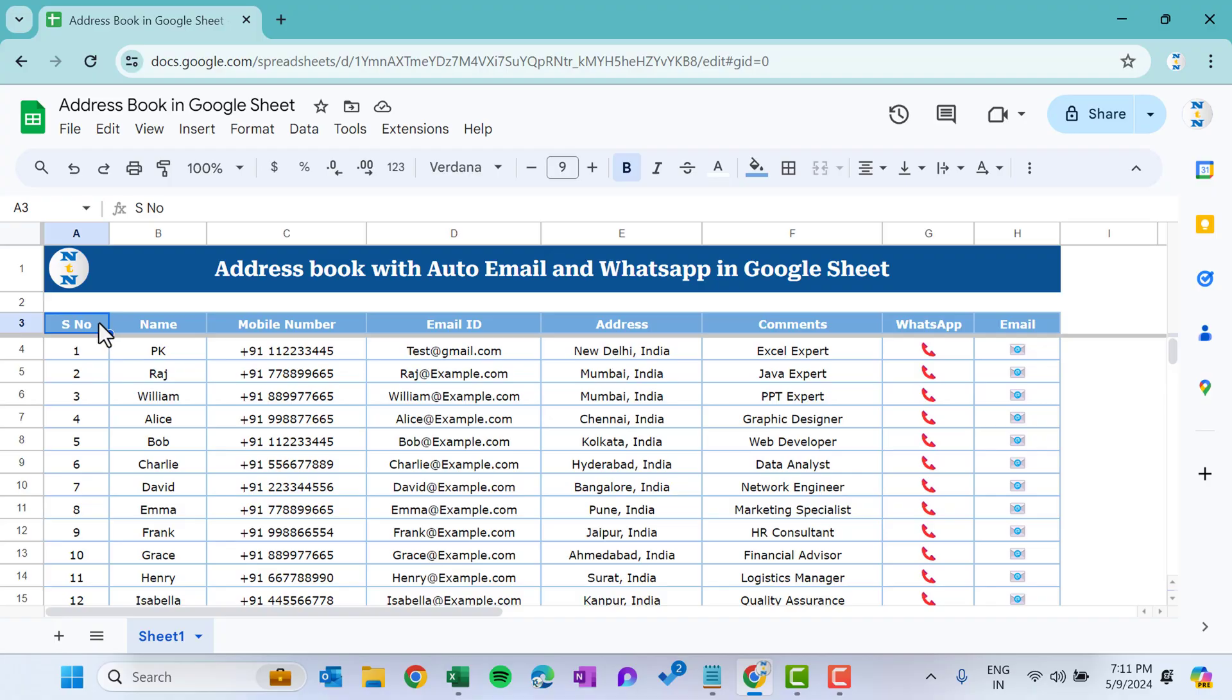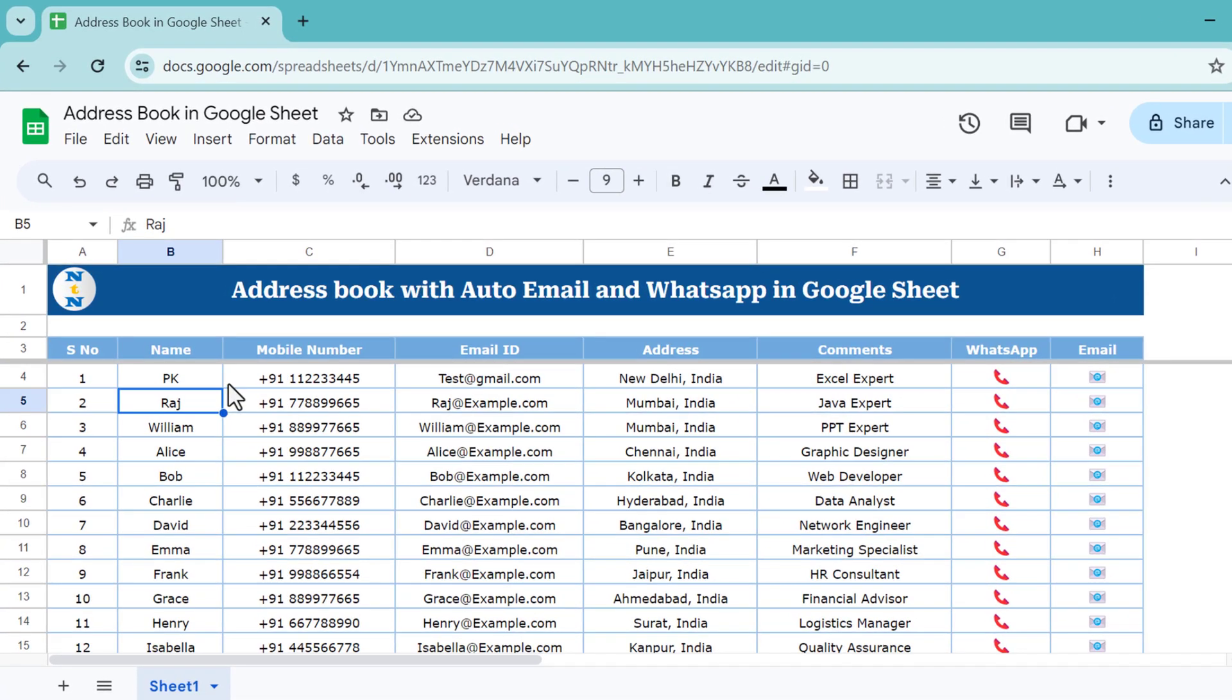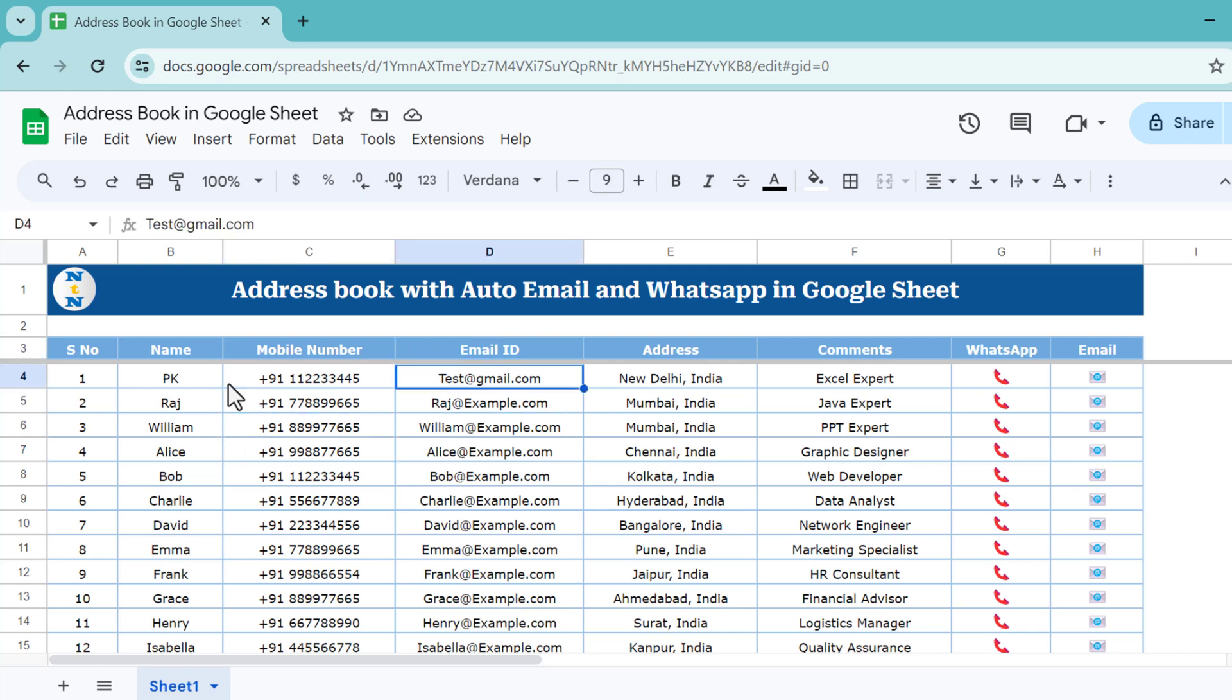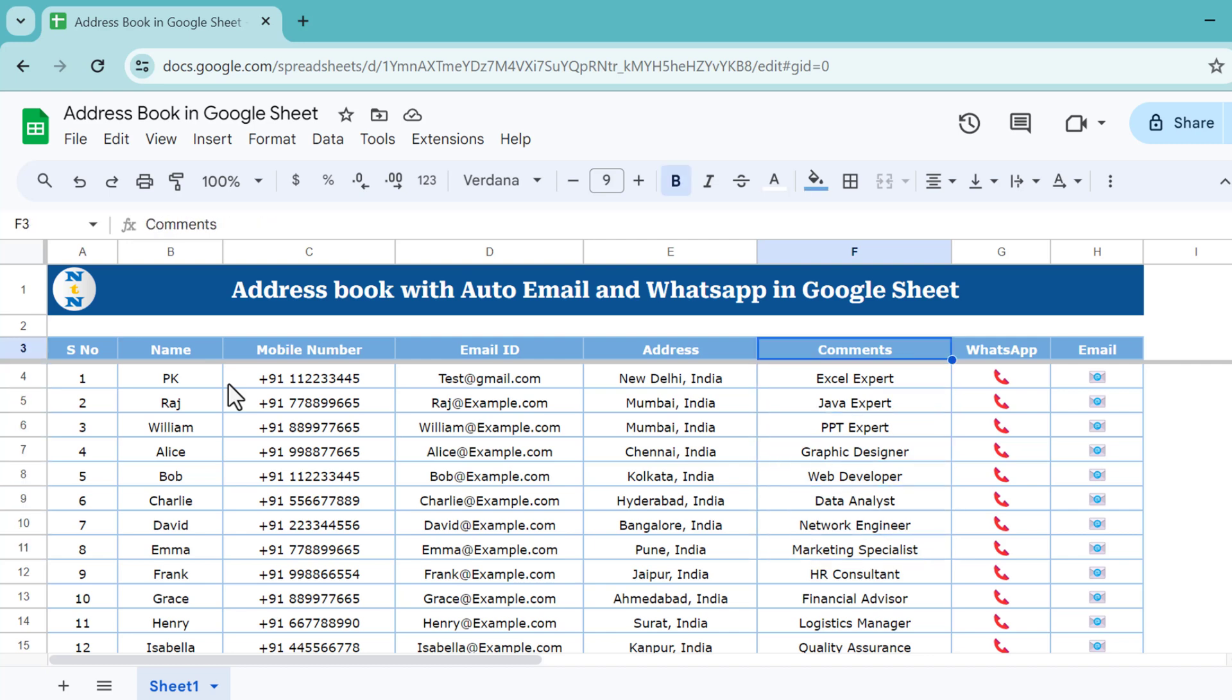Hello friends, welcome back. My name is BK. In this video you will learn how to create an address book with auto email and auto WhatsApp functionality in Google Sheets. As you're seeing on my screen, we have name, mobile number, email ID, address, and in the comments we have the expertise. Here we have the icon for WhatsApp and email.